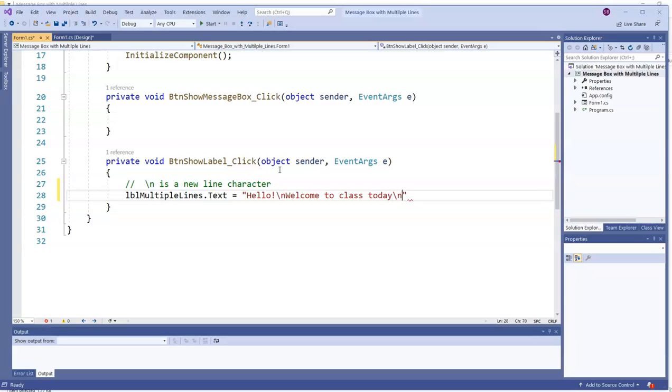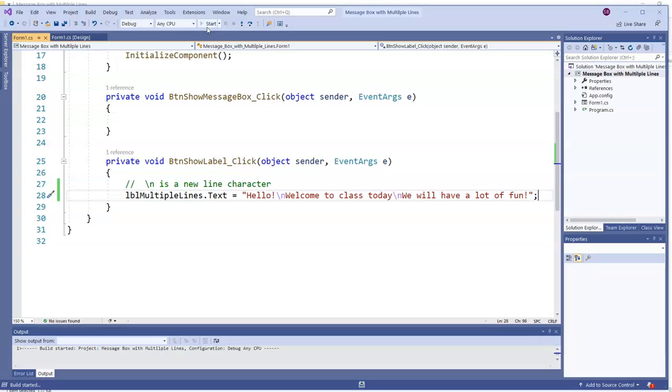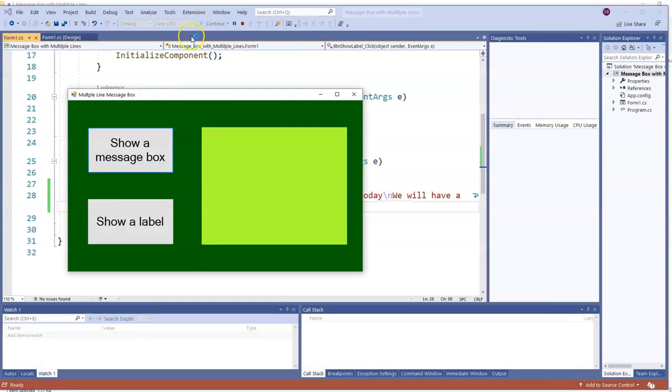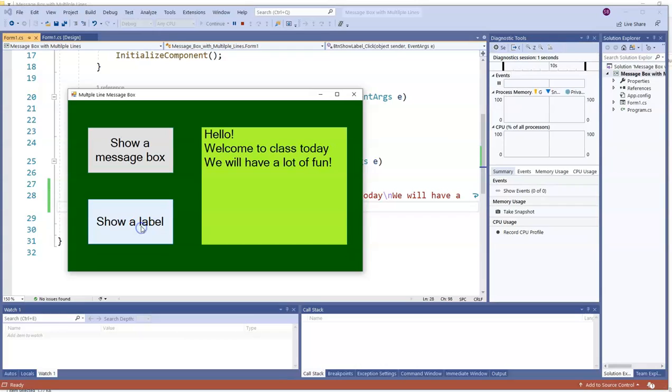I'll do another backslash-n. So the backslash-n is going to get us a new line. Check it out. Everywhere we use backslash-n we got a new line.